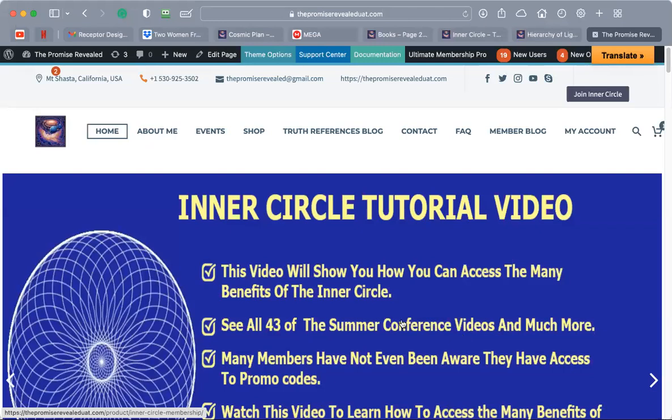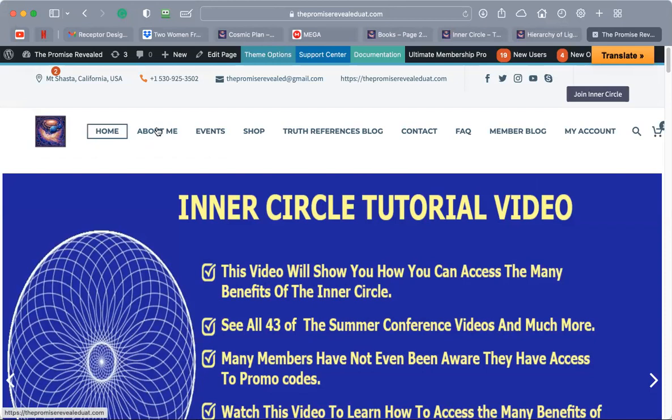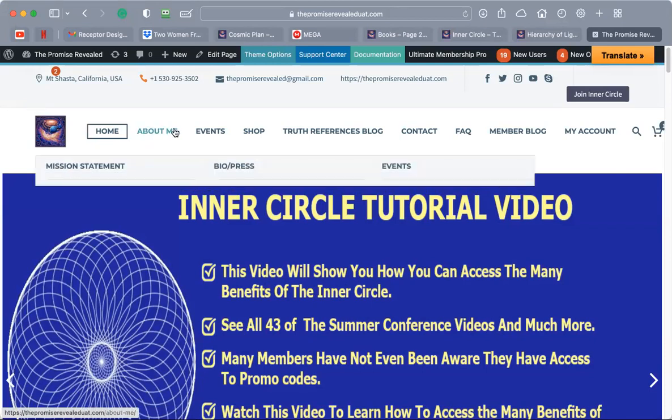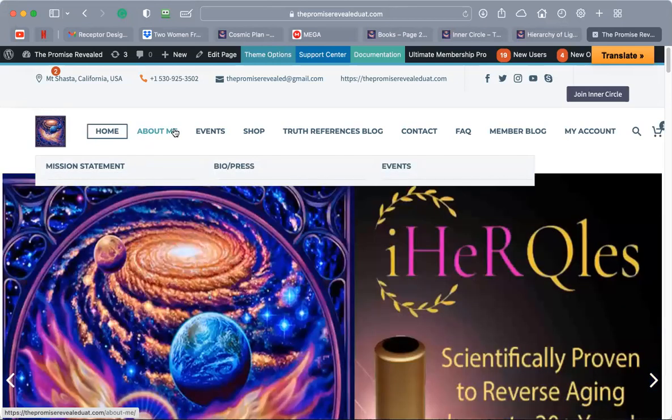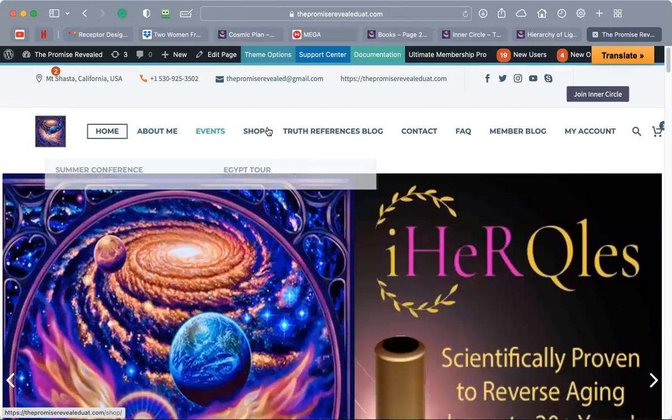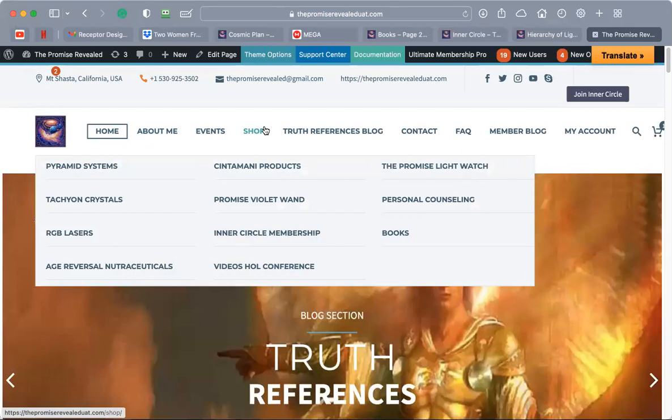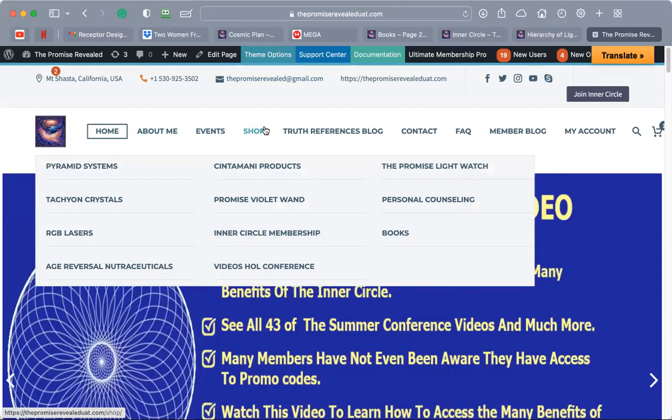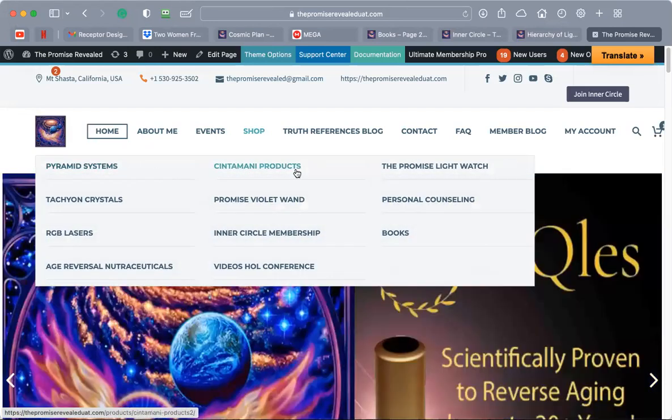I'm going to get right into it and first we're going to start out on my home page right here. This is my home page and here you'll see the actual video link that you click to get to this video. You have my navigation here, you have my bio, my press, upcoming events or trips we're taking.